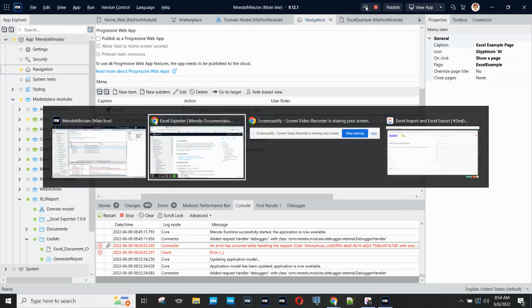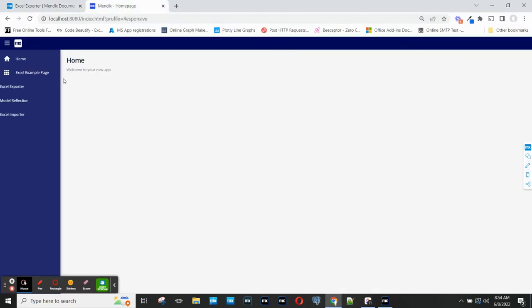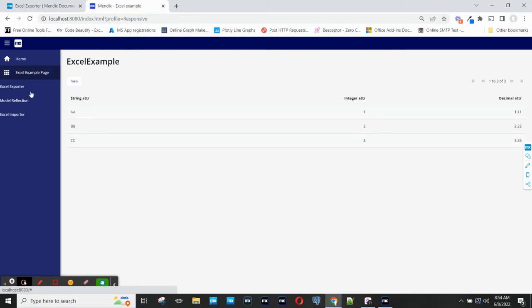So if I now switch over to my app, what I'll see in the Excel Example page is that I have three rows in my small table.